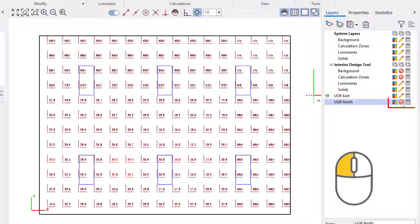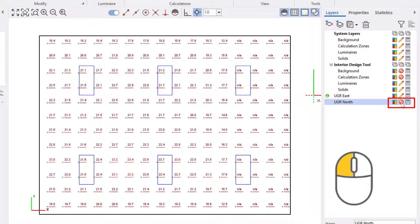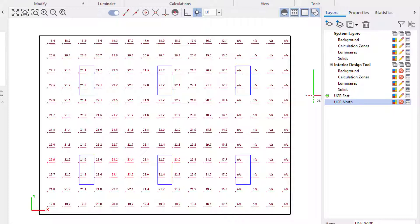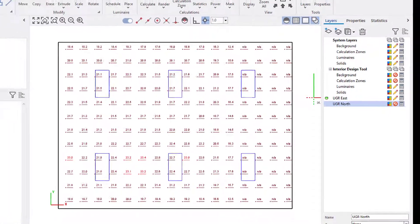By left-clicking the pencil icon twice, the layer and the contents on it will become invisible so I can review the data of just one UGR zone.